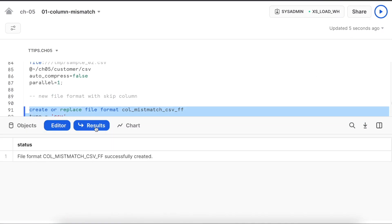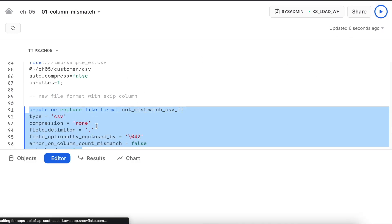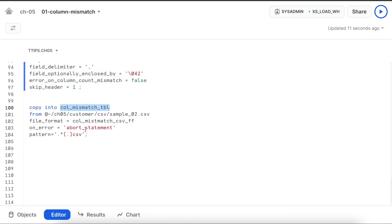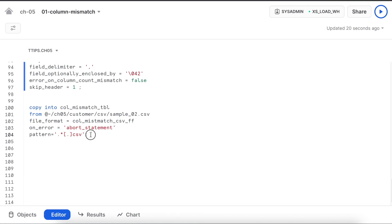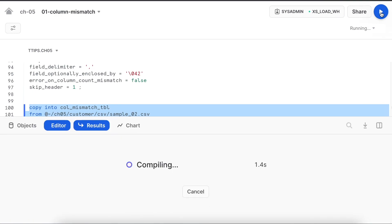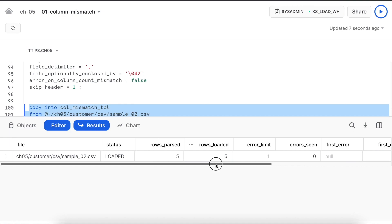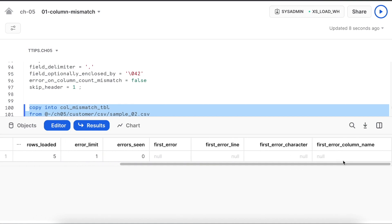All the values are same except line 96 where column count mismatch is set to false. Let me create that. So it is created successfully. I am loading sample_02 into the same table. This time my on_error is exactly same and the file format is referring to the new file format. Let's run this copy command.